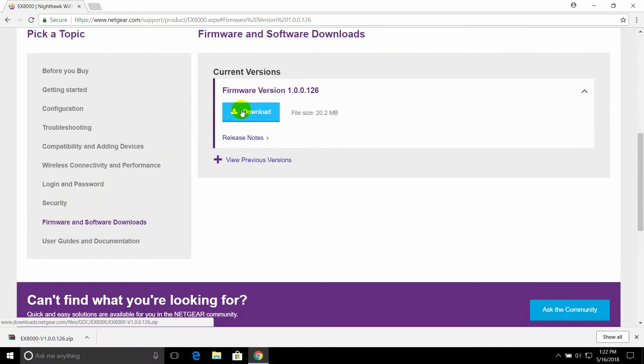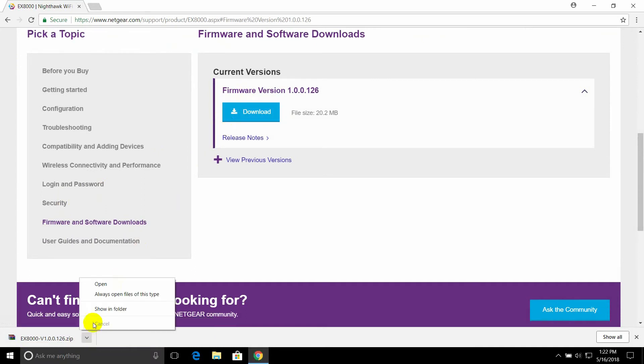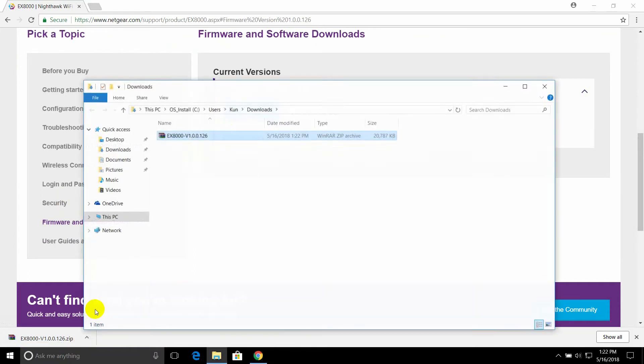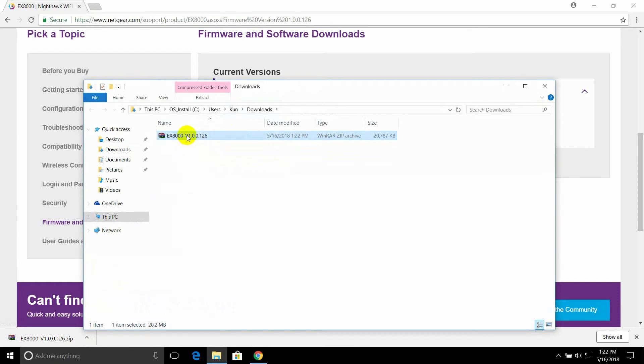When the download finishes, open its destination folder and extract the contents.